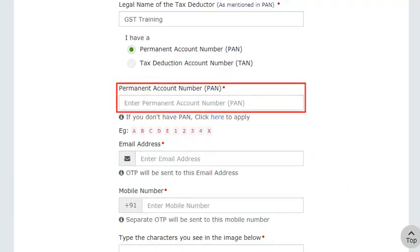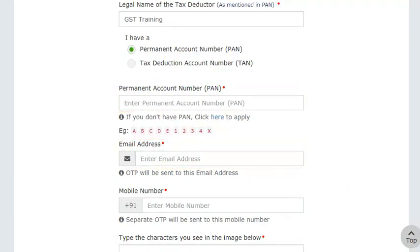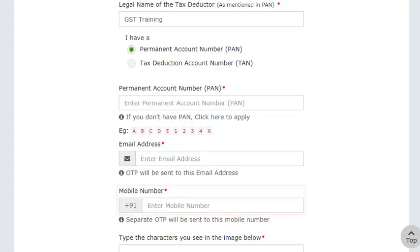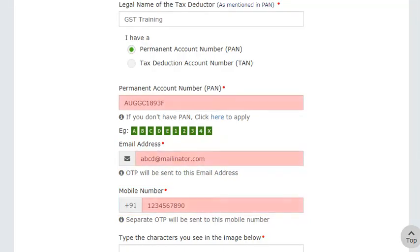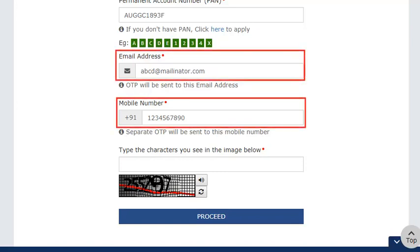Enter your account number, a valid email address, and an Indian mobile phone number. The GST portal will communicate one-time passwords (OTPs) and notifications through this email address and mobile phone number.